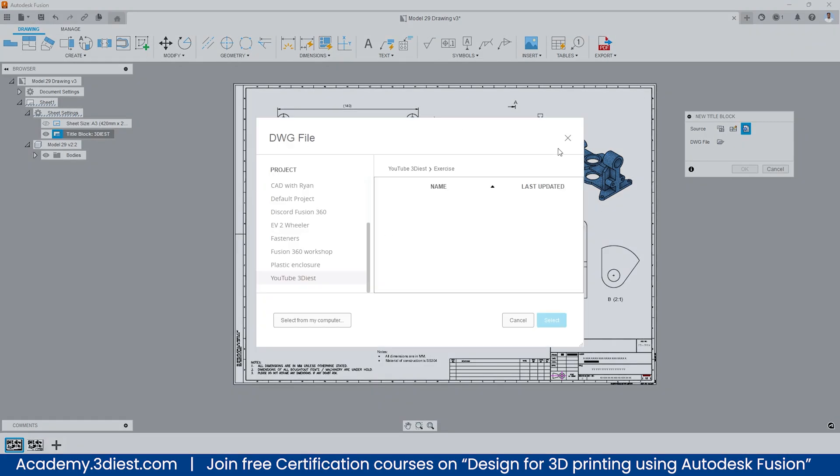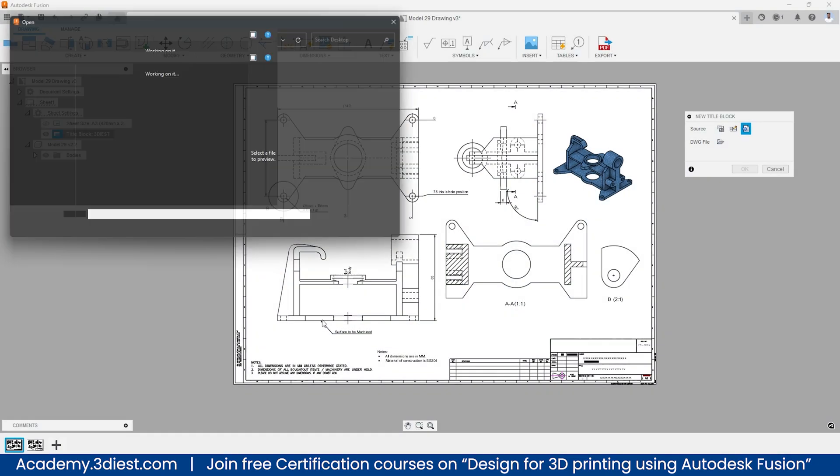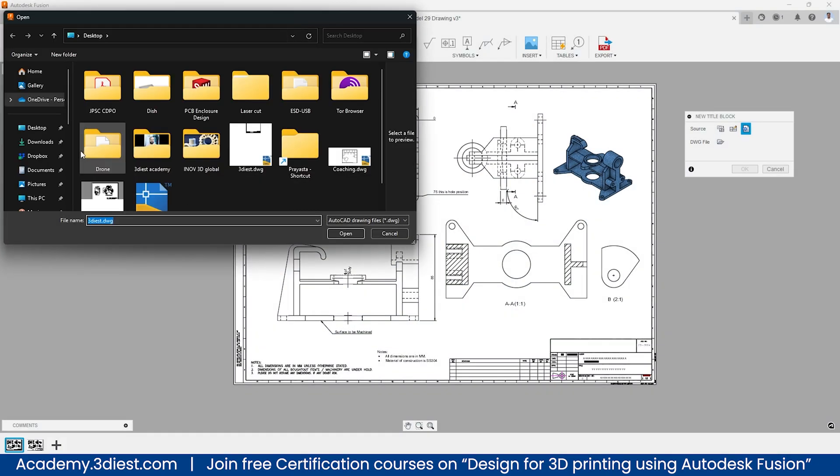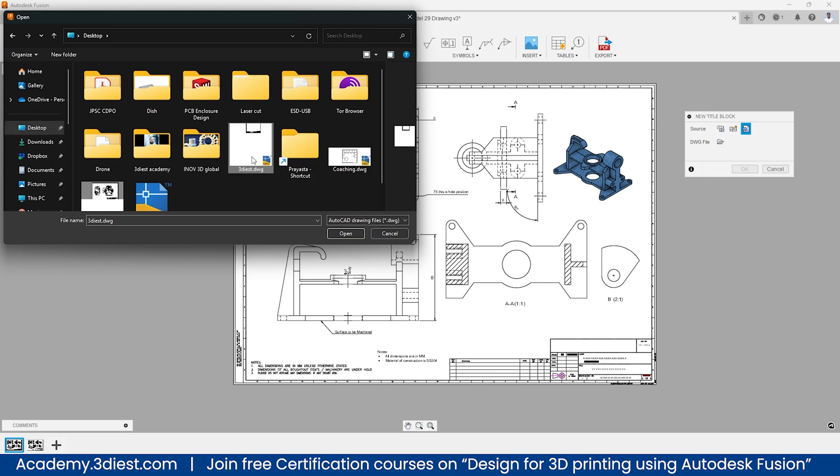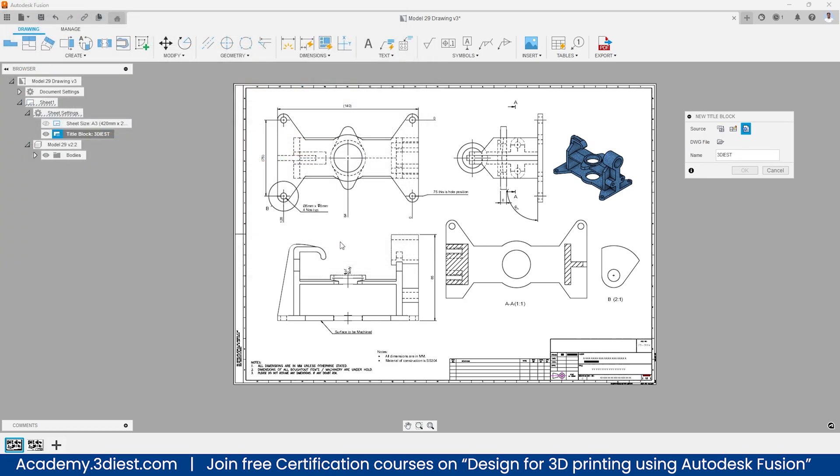So I will click on this file over here and a window will pop up where I can click on select from my computer. Then I will go onto my desktop folder into my PC and I will look for my dwg template file that I had already created.